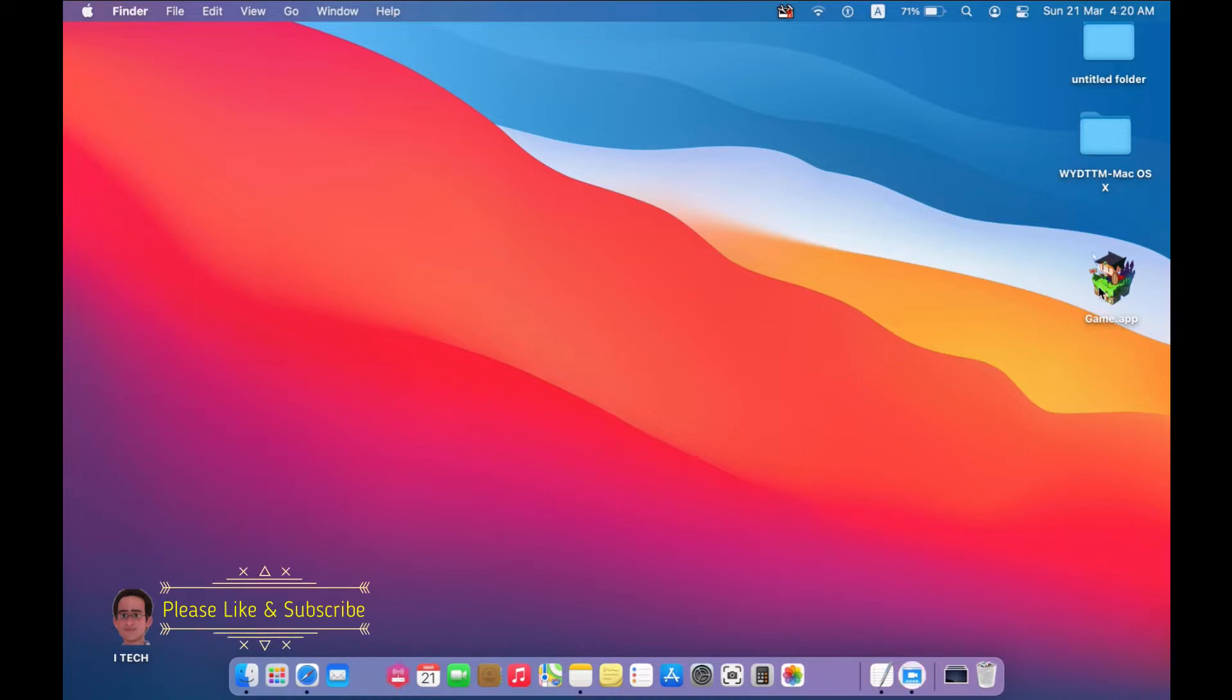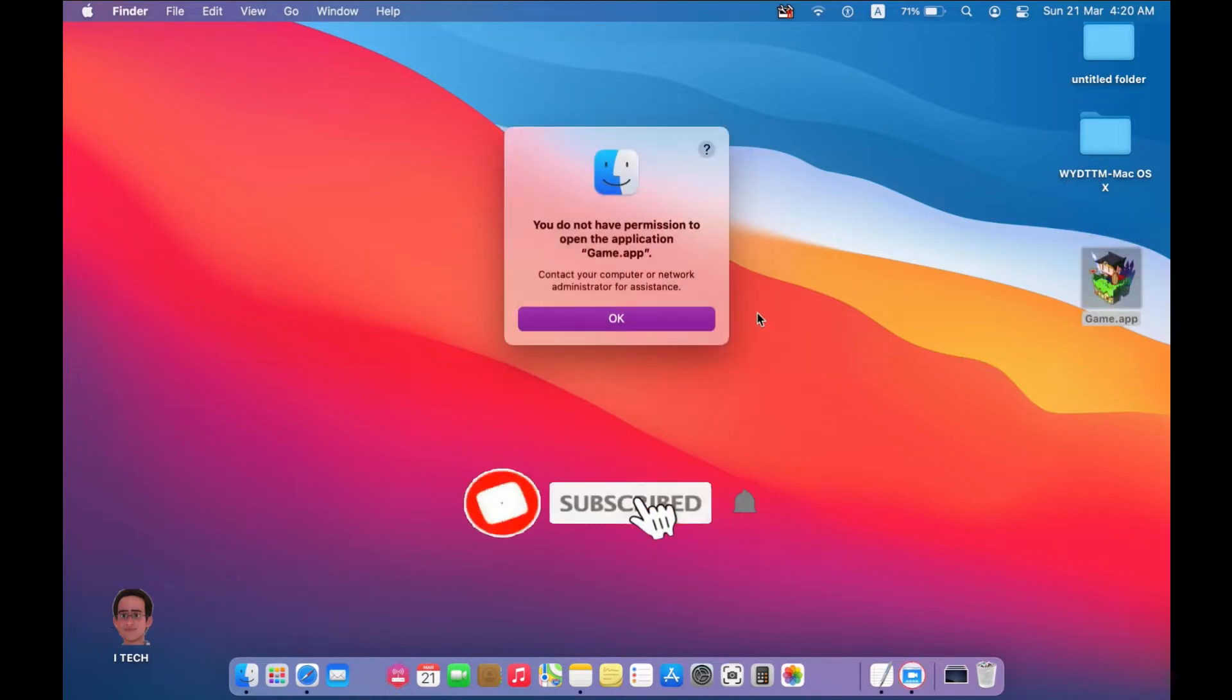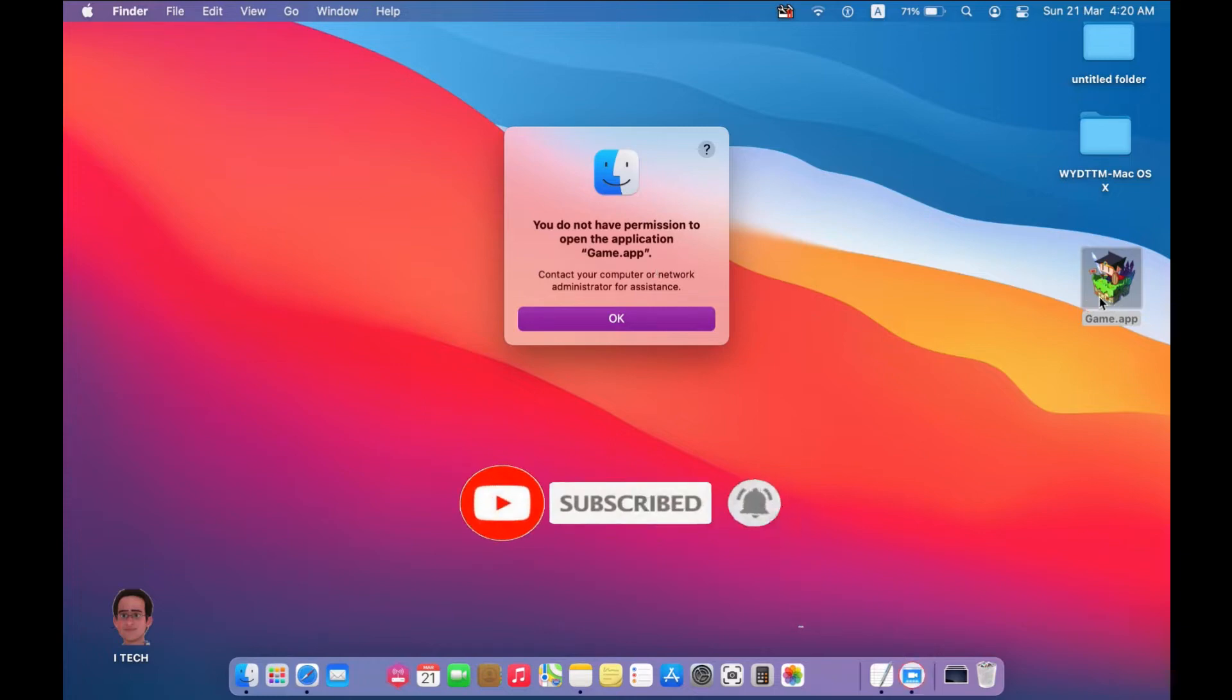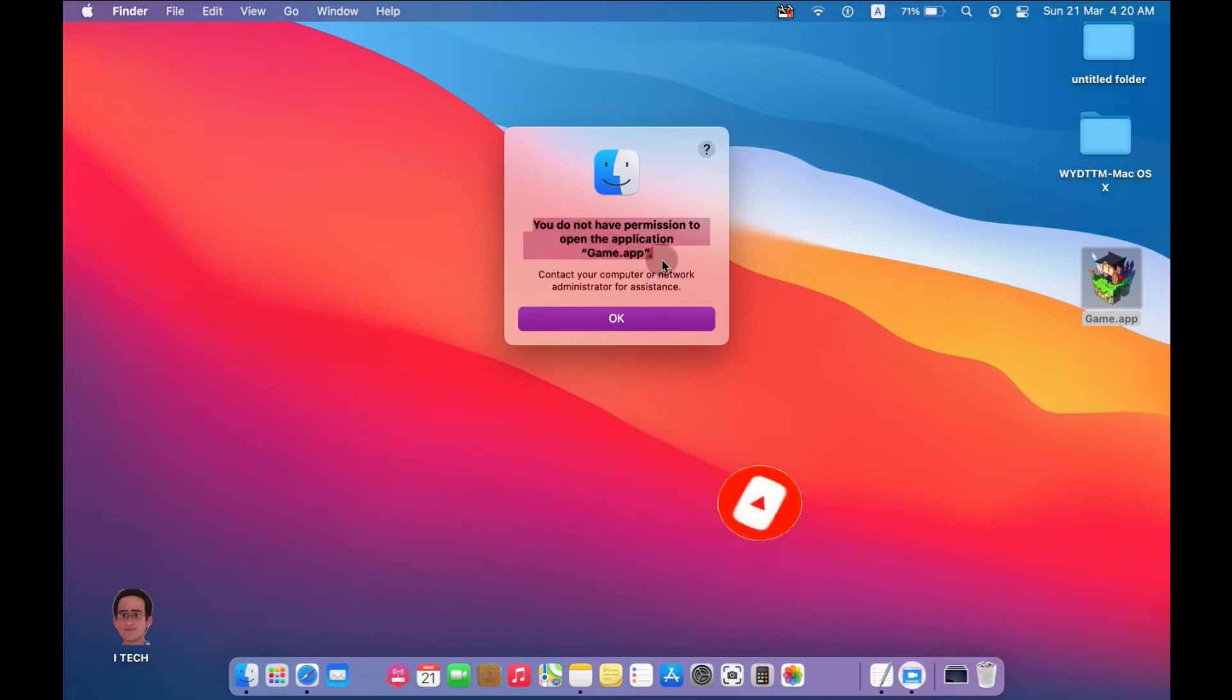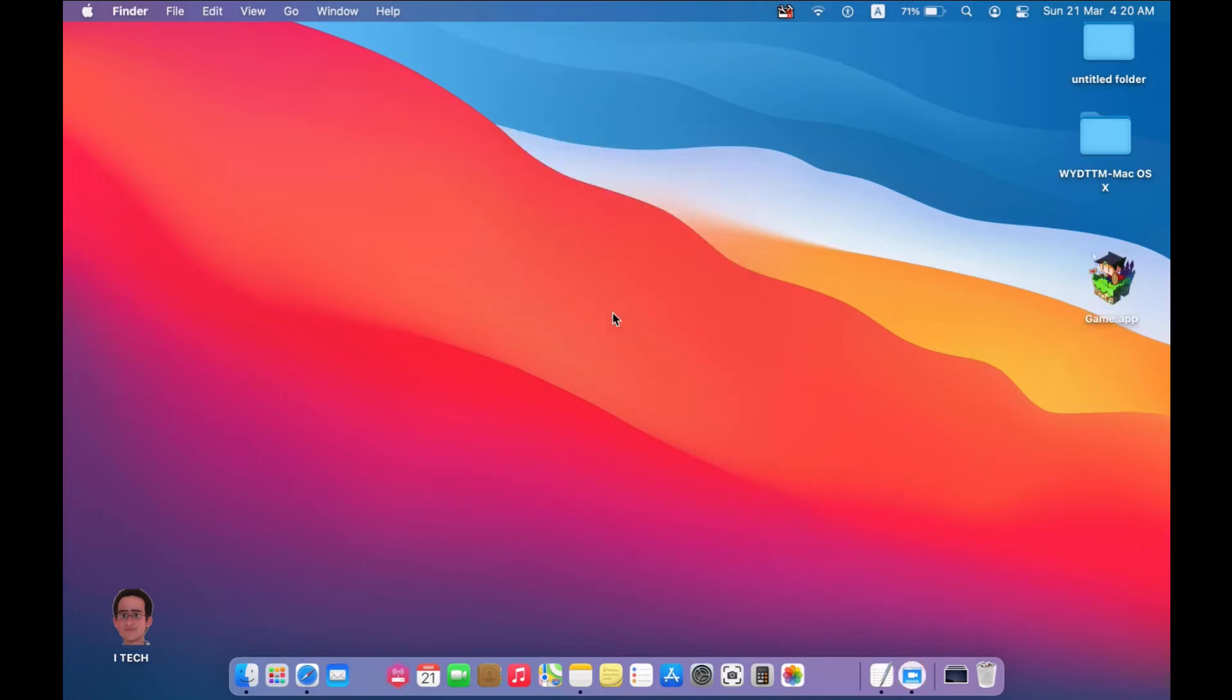Sometimes when you download a game or an application from an unknown developer from the internet and you try to open it, you get a message: you don't have permission to open the application. Okay, this problem can be solved very easy.